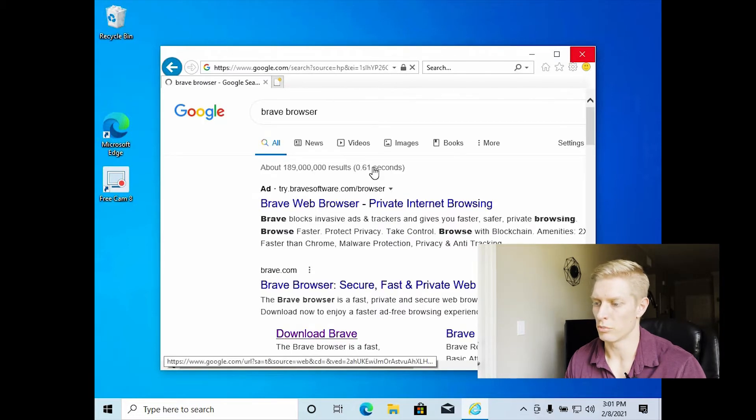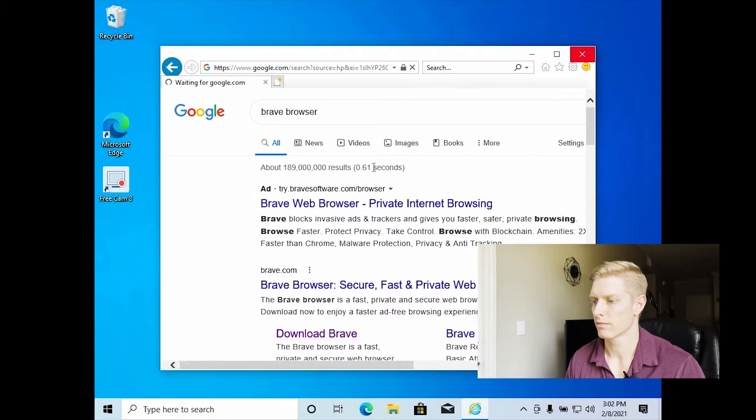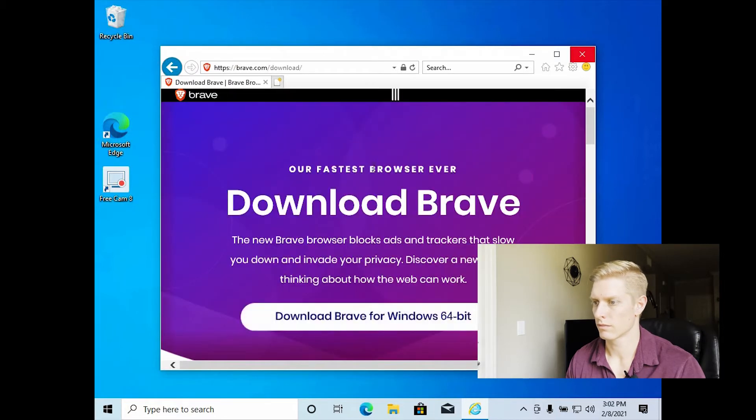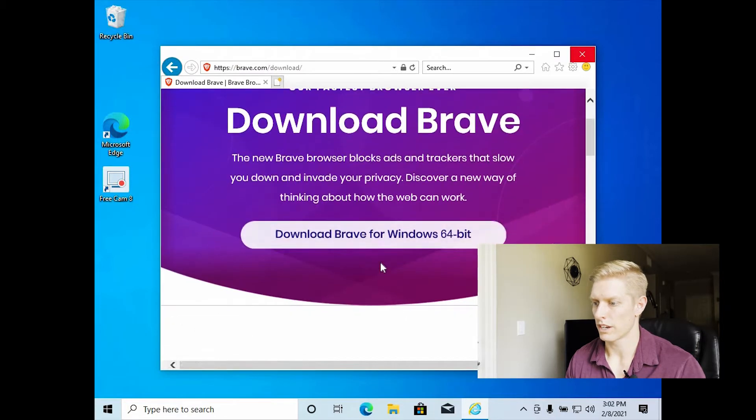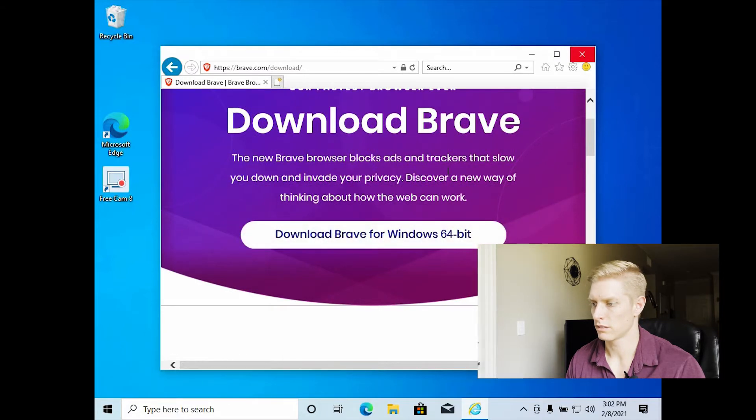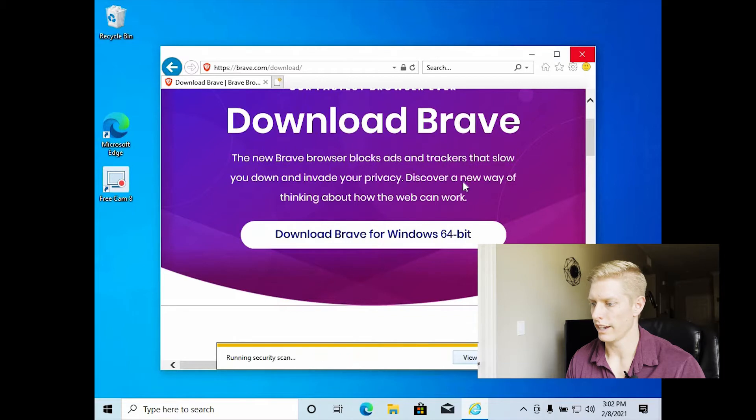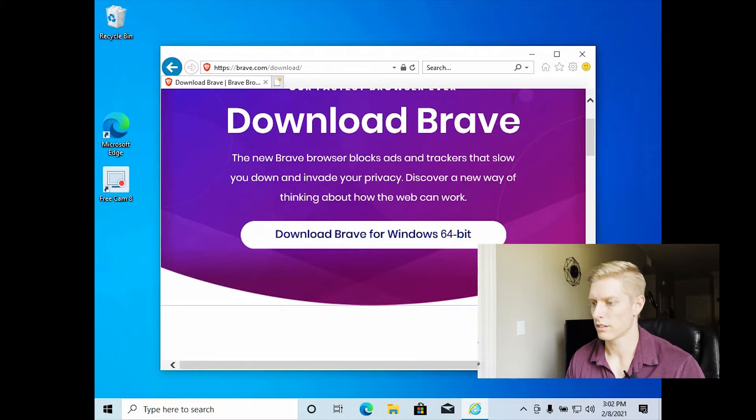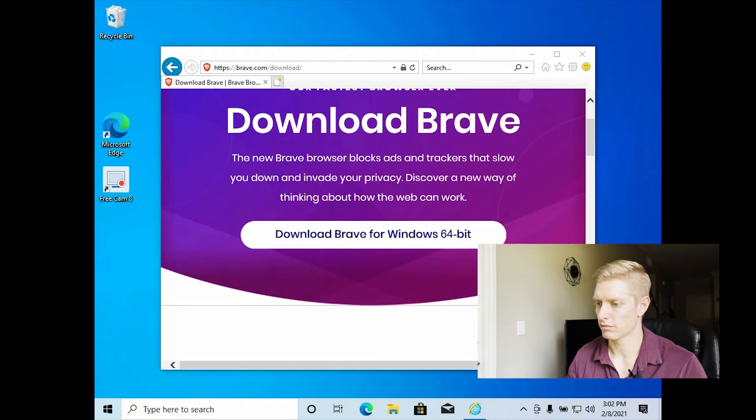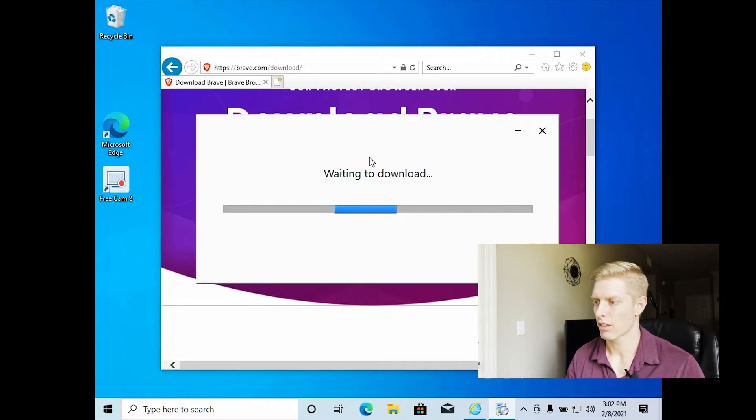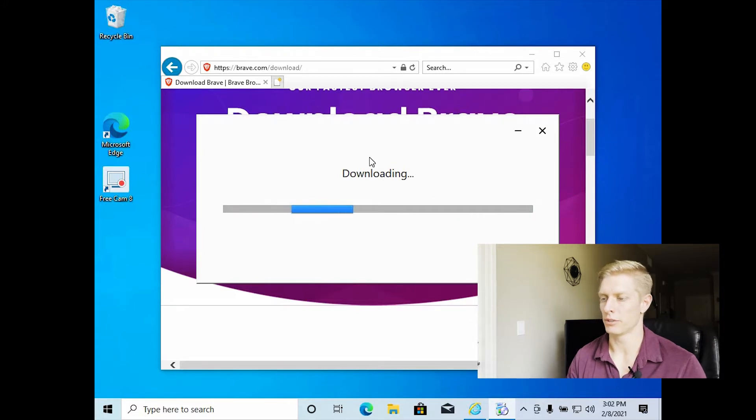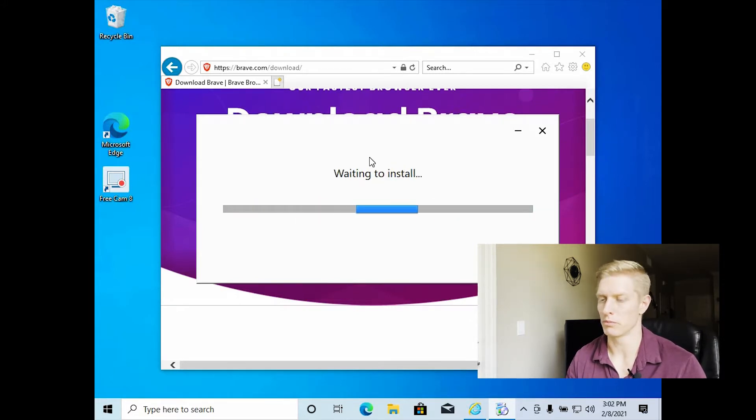Download Brave. Download Brave for Windows. And save. And Brave is a pretty light browser. It reminds me, it's honestly just like Google Chrome. So I don't think you'll notice any differences.